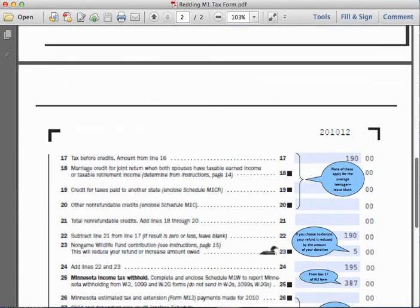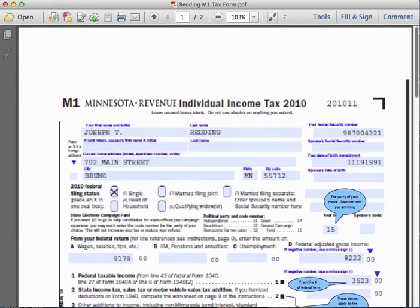Those are the steps to fill out and complete a 1040EZ federal tax form as well as a Minnesota M1 tax form. I hope this is helpful in guiding you through the graded assignment for Sarah Walker, where you will be completing the same two forms for calendar year 2014.